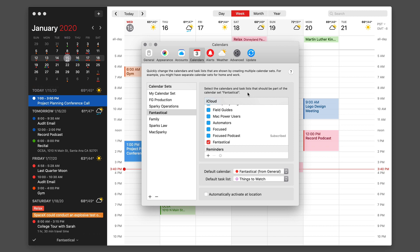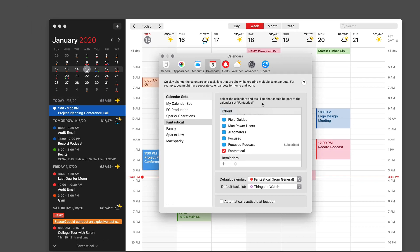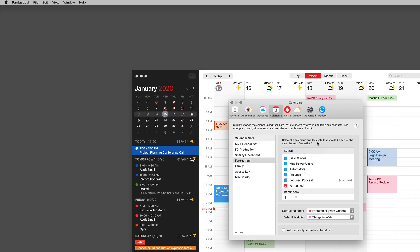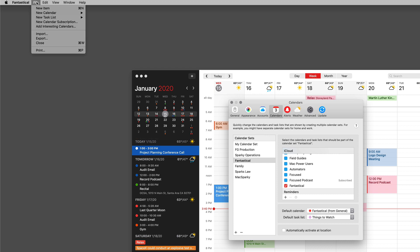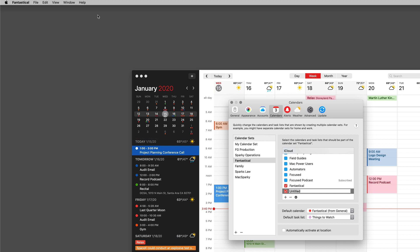You can also do this from the menu bar. If I go up to the menu bar in Fantastical and I click on files, new calendar, you can see I get the exact same options. When you do that it opens the manage calendars window that I just had open in the preferences and creates the calendar for you right there.